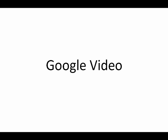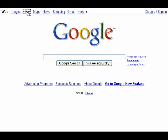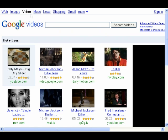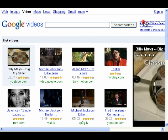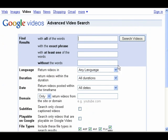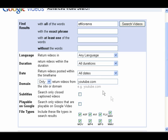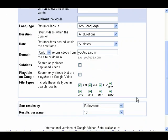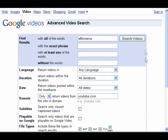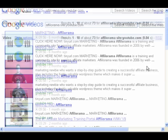Google video search allows you to look for videos that are on the web. In advanced video search, you can narrow down your results by the language of the video, the length, when the video was posted, what website the video was posted, or alternatively, enter a website that you don't want to see videos from. You can search for only closed caption videos, and only videos that are playable on Google Video. Finally, you can select the format of the videos.